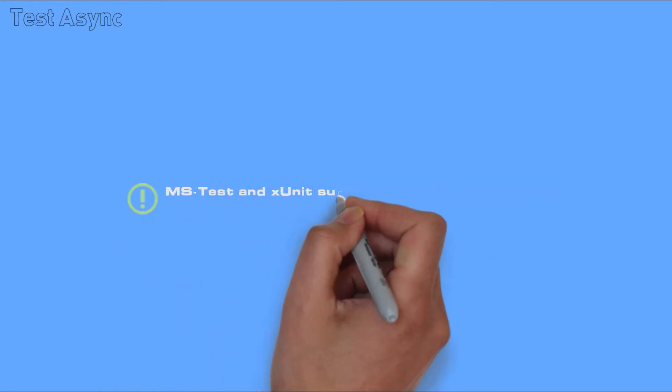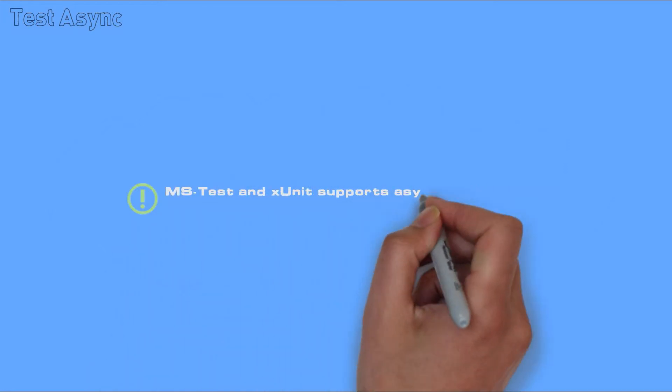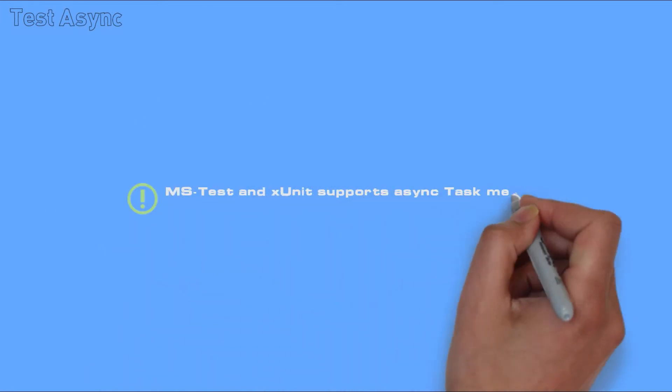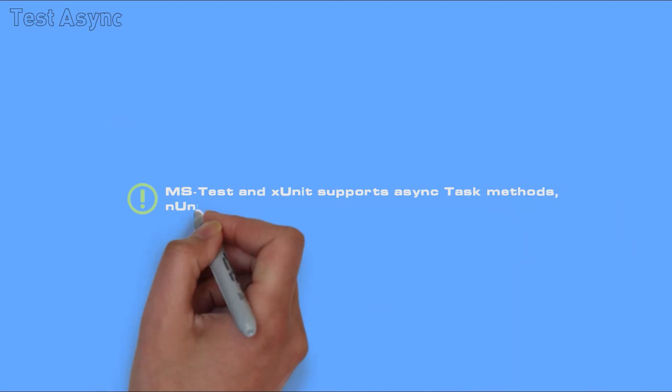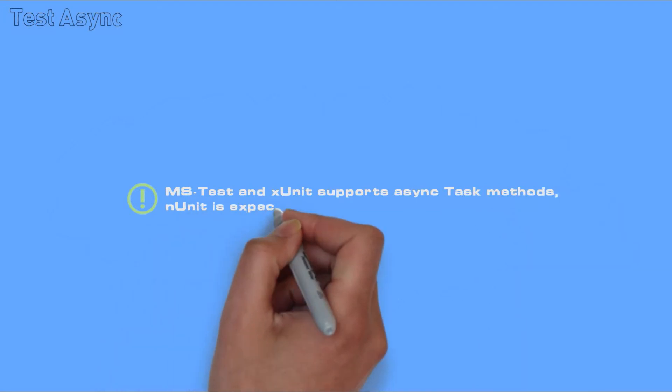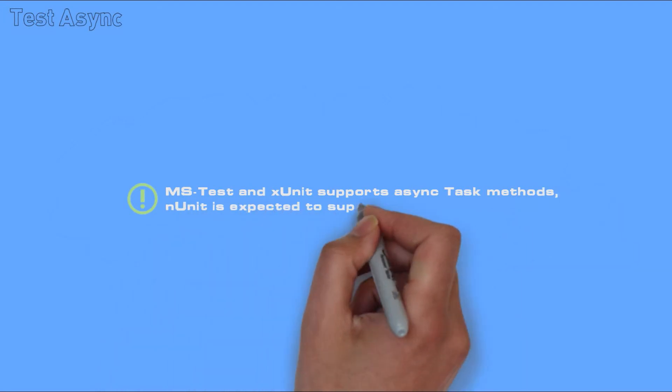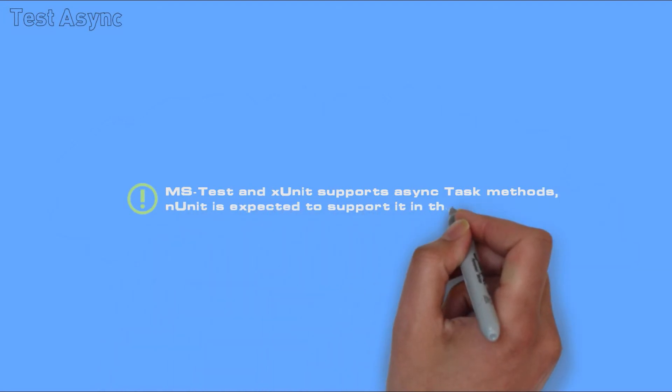MSTest and xUnit supports async task methods. NUnit is expected to support it in the future.